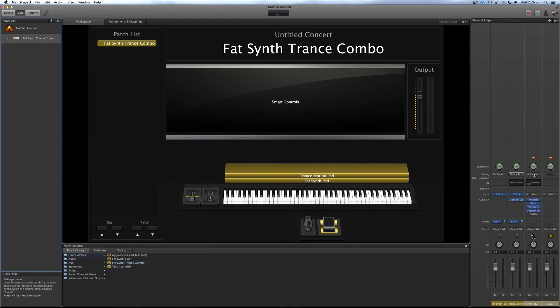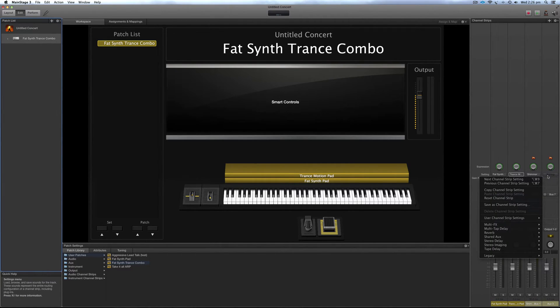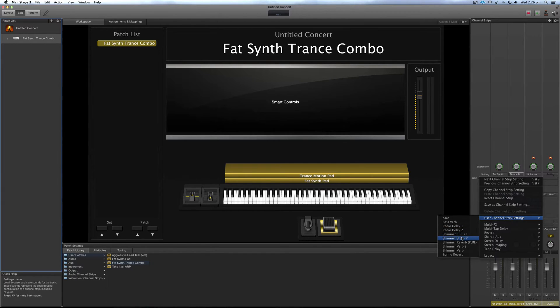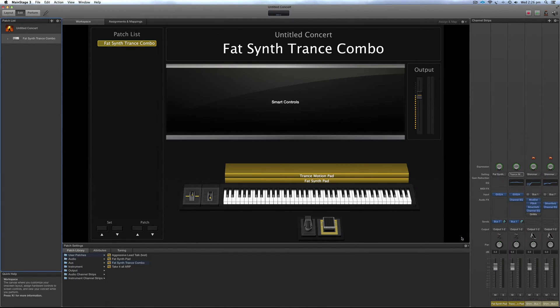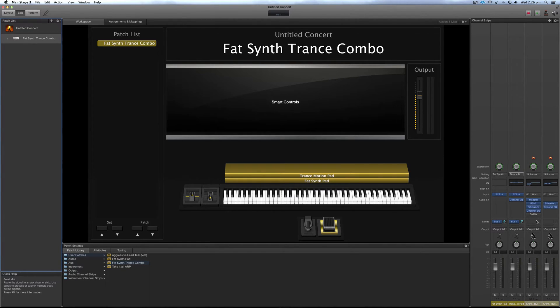And the same for this one too. Shimmer 3, bus 7, and there we have it. It's imported, the shimmer effects are partnered with the sound.